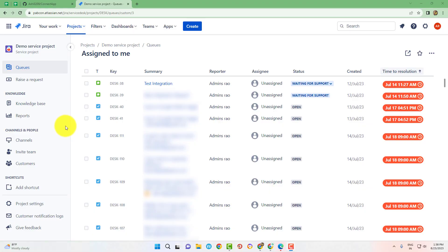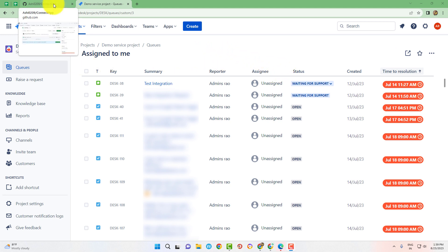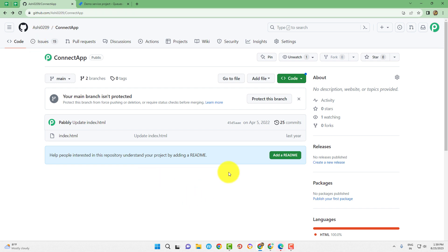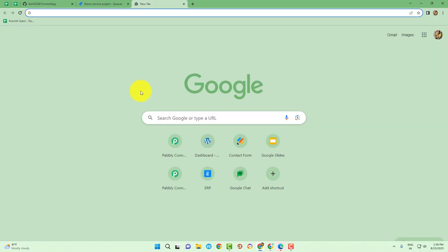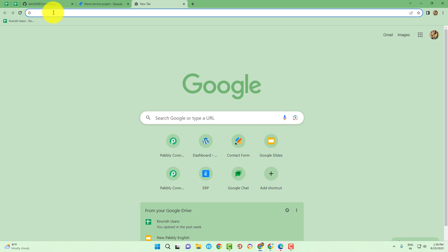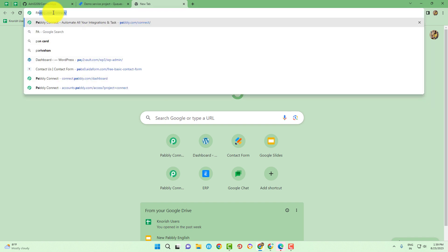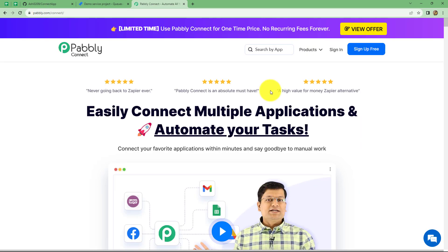So in this video, we are going to learn that whenever a new issue is raised in Jira software, automatically by using the details of that issue, a new issue will be created in GitHub. So let's learn this process step by step. First of all, in order to create the workflow, we will have to come on our browser and search for Pabbly.com/connect.